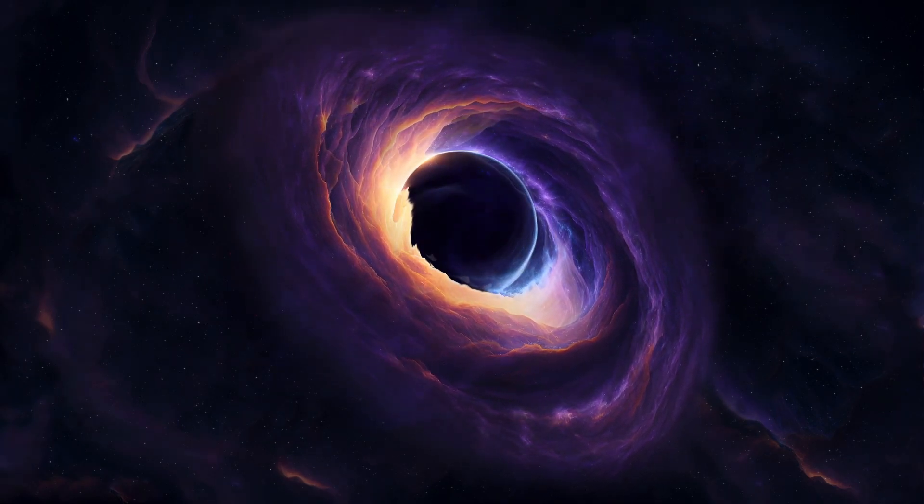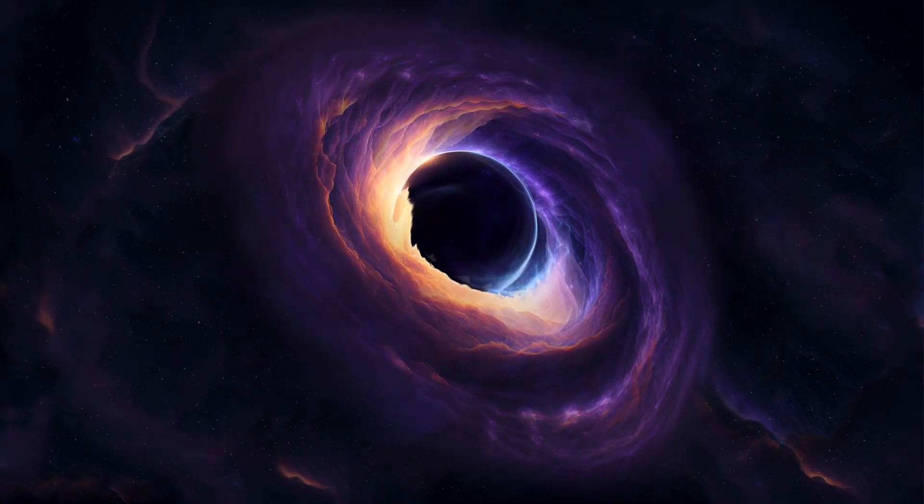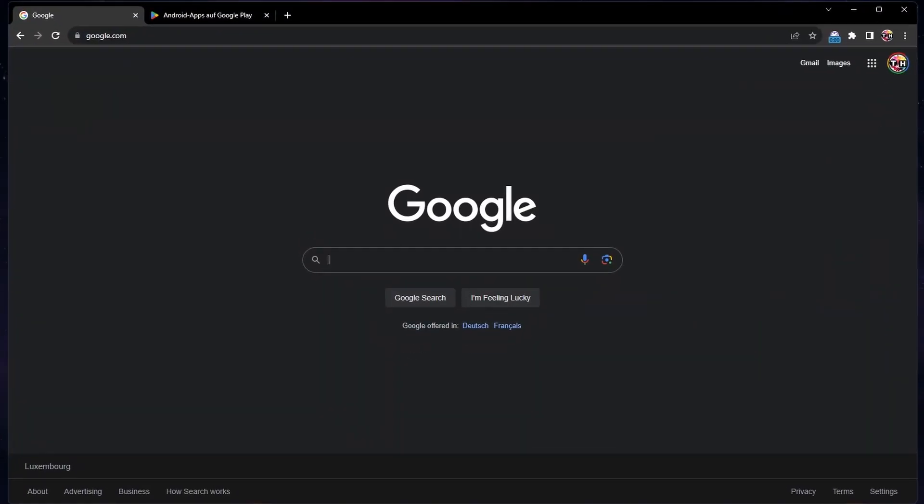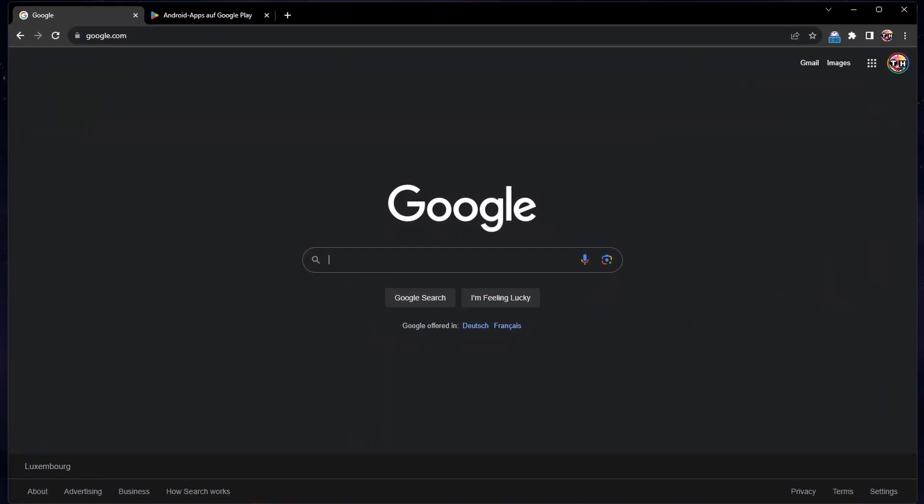For more information, click on the first link in the description below. Open up your browser of choice, in this example Google Chrome.